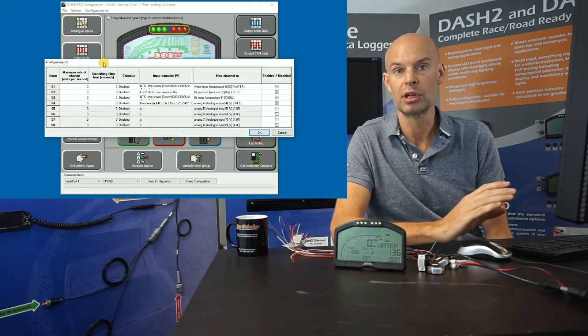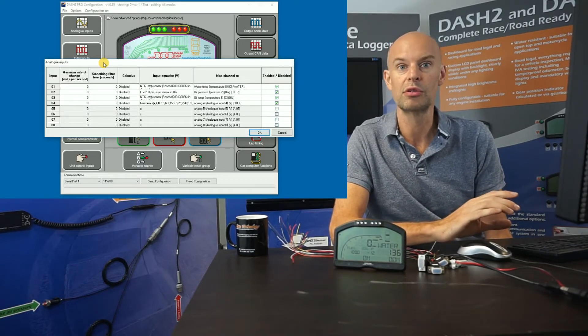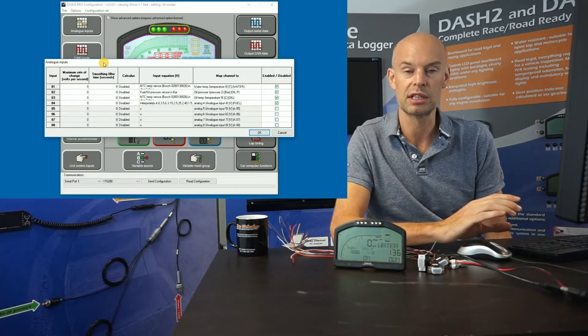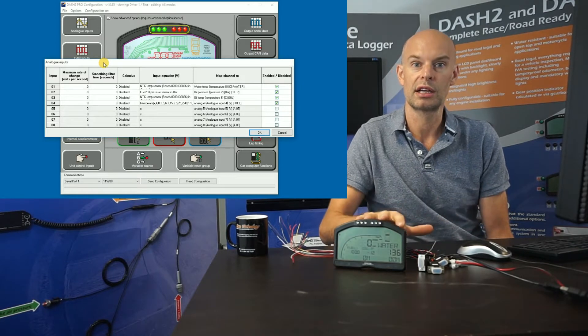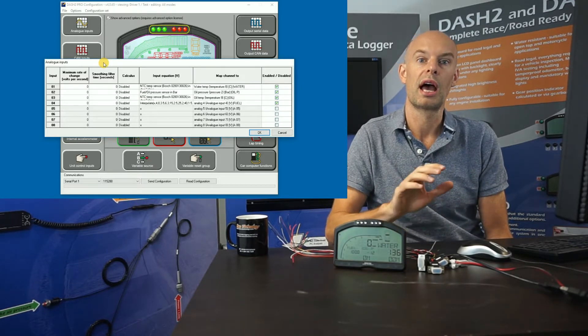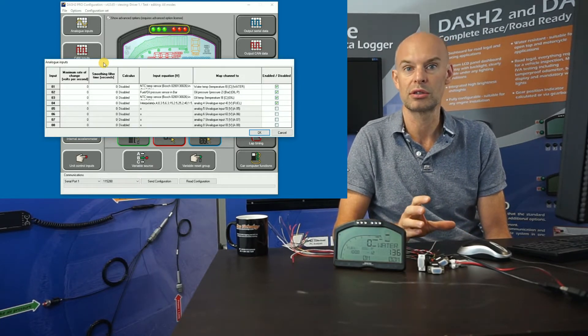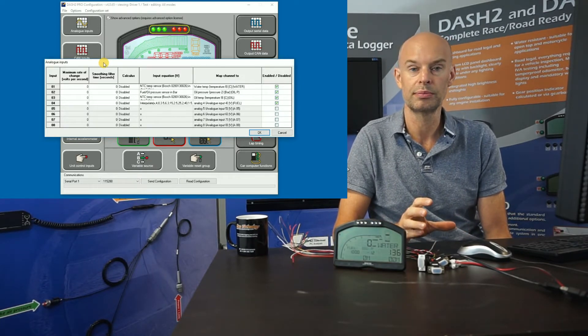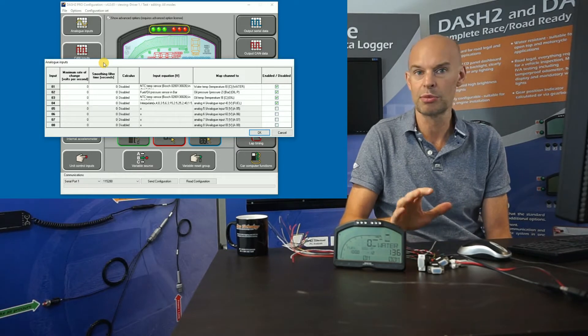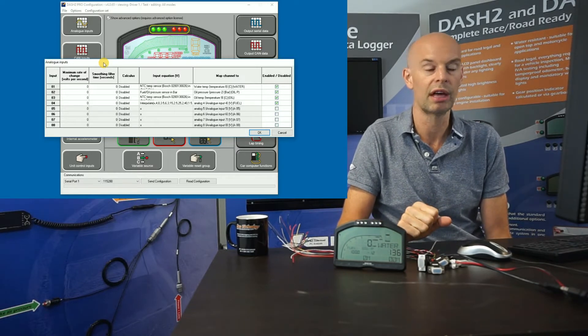If the sensors are fitted to the engine, it normally makes sense to use them. The only difficulty is you then have to set the software up so it knows how to convert that voltage into a real value — for example, it reads in a voltage from a temperature sensor but you have to tell the Dash 2 Pro how to convert that voltage into an actual temperature. There's a bit of work involved.